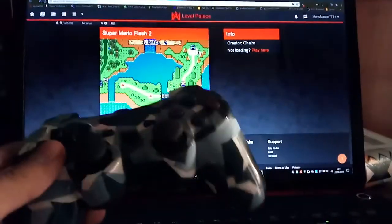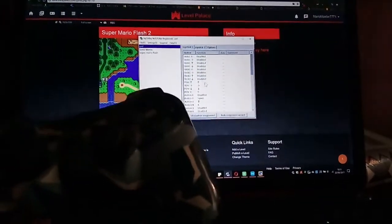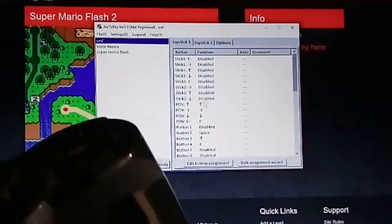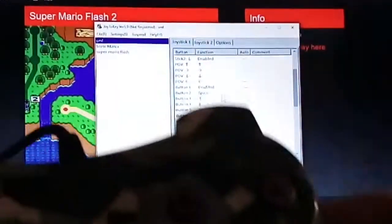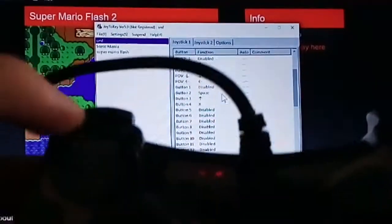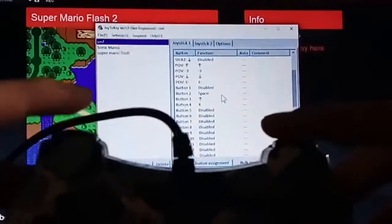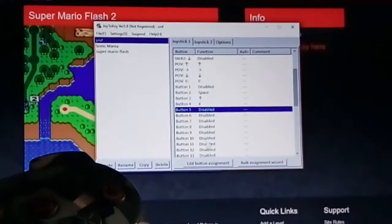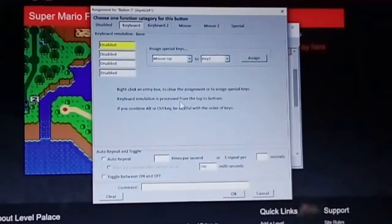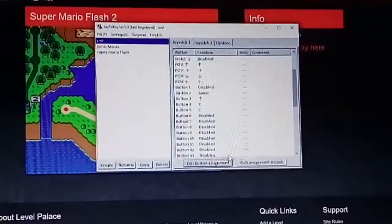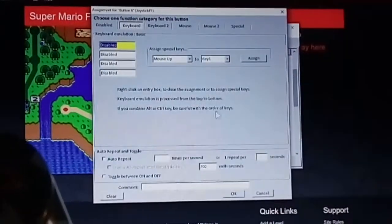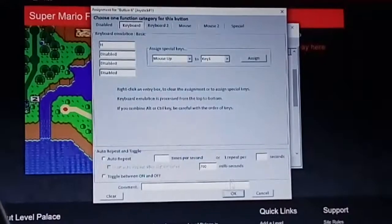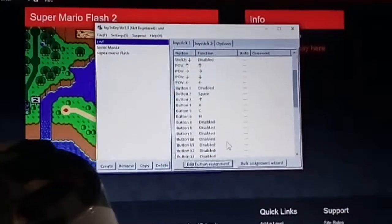You can also use this to input the cheats. So you go back to the Joy2Key program. Cheat code is C and H. So I thought of using the L1 and R1 buttons. These buttons right here. Buttons 5 and 6 it shows. You do the same thing as the other buttons. C key for the L1. And H key for the R1 button.